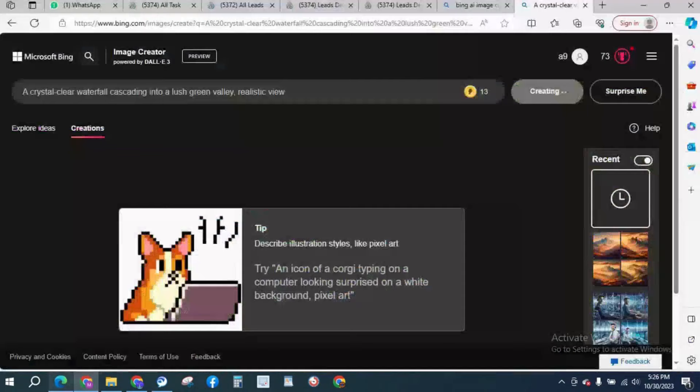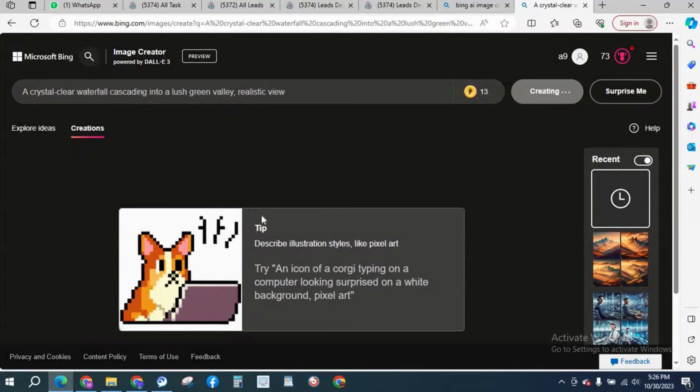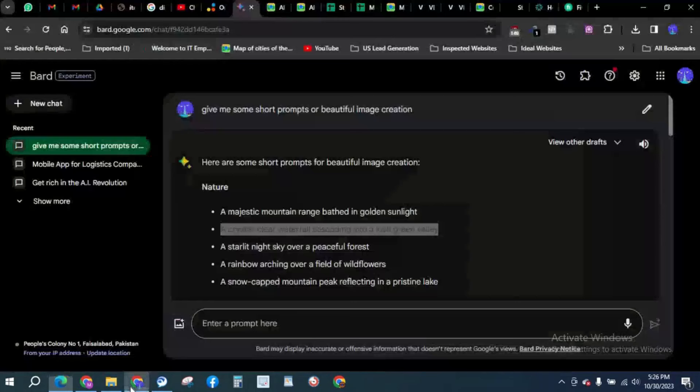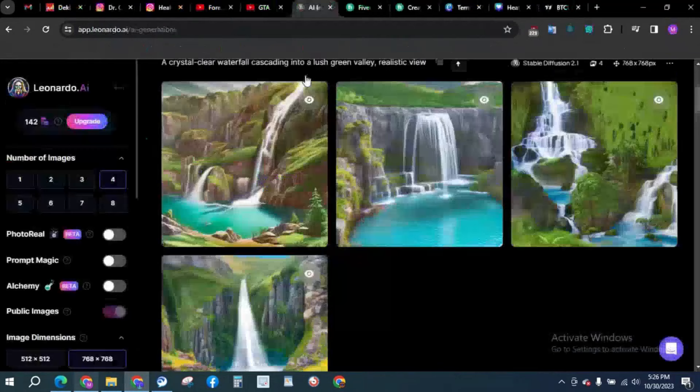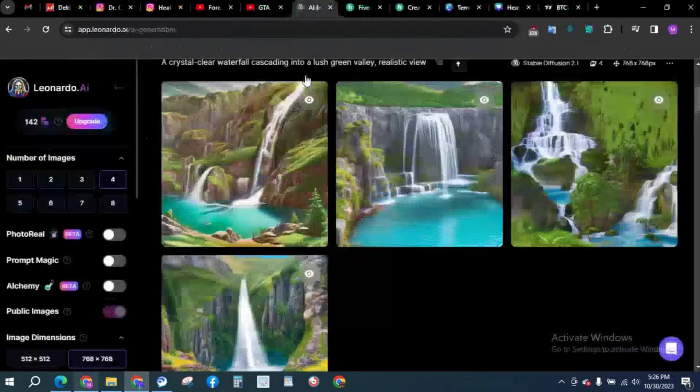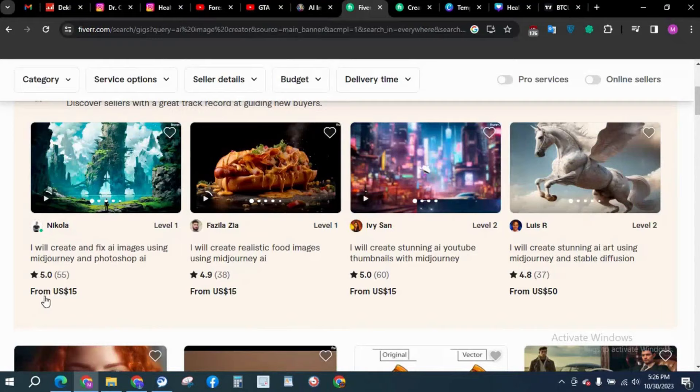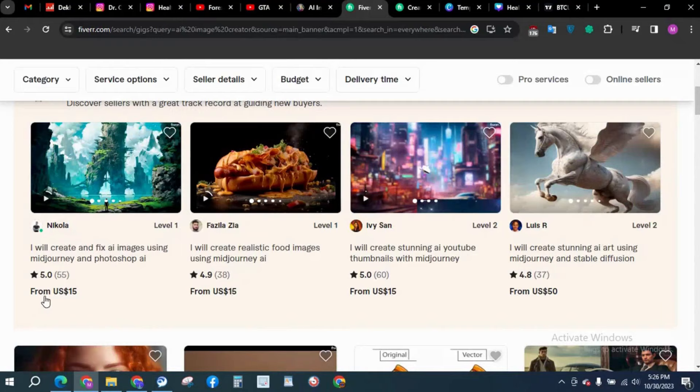That's it for today. That's how you can earn money by creating AI images. It is so easy. These Fiverr guys are making anywhere from $15 to $50. That's how you make money. Thank you so much. I will see you tomorrow in the next video. Thank you.